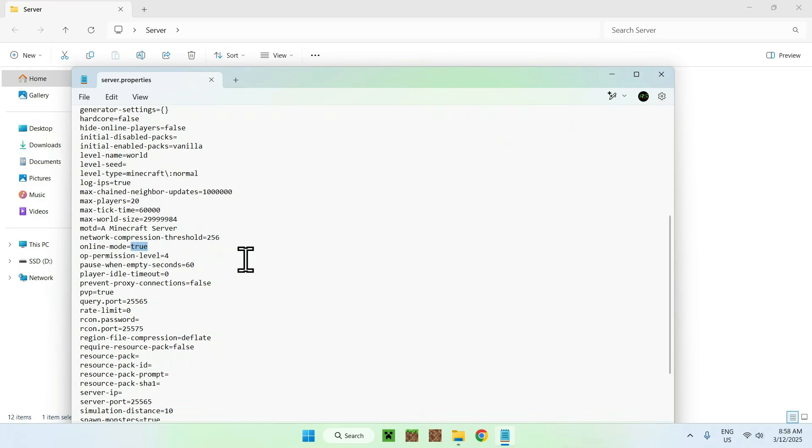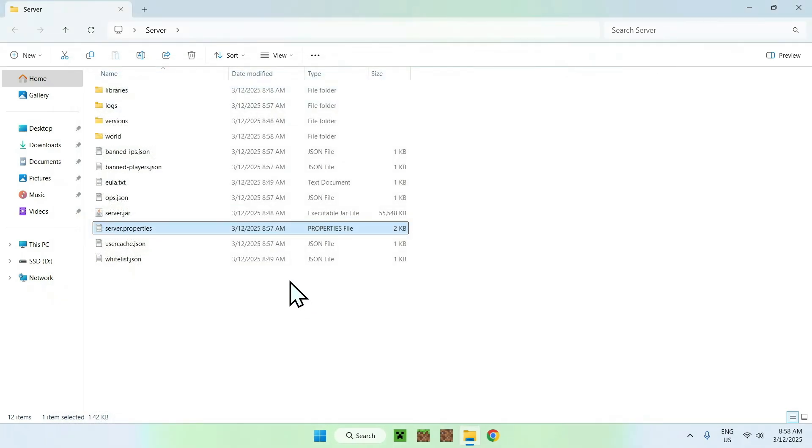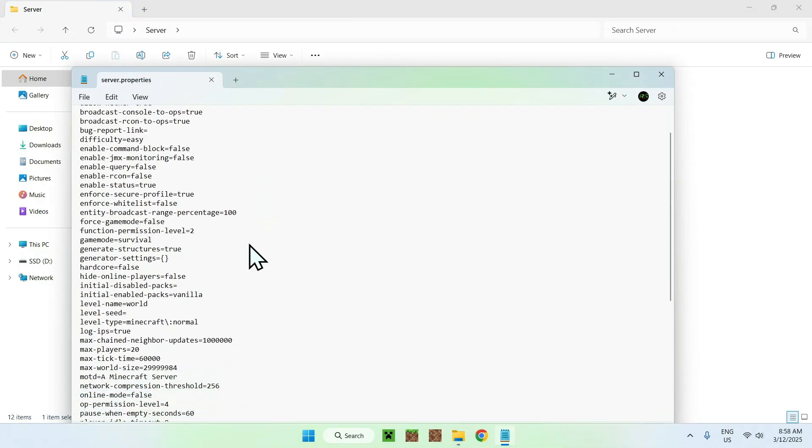What you want to do is go to true here and change it to false, like so. And now what you can do is save the file. So save. And if I go in it again, it is now set to false.